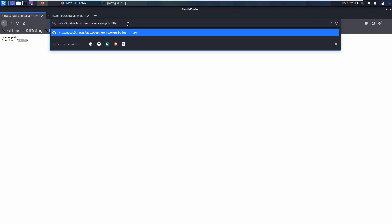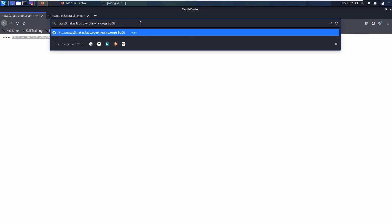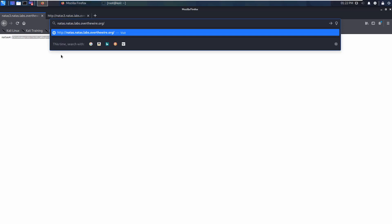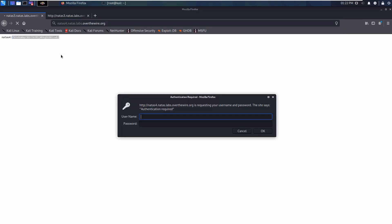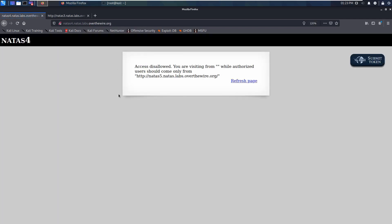Let's go to that directory and see if we can find something. Yes, there is a directory and a users.txt file. Here is the password for natas4. So that was level three. Let's go to the next one — you should just be curious about everything.